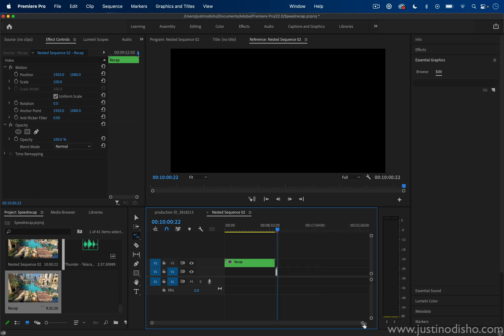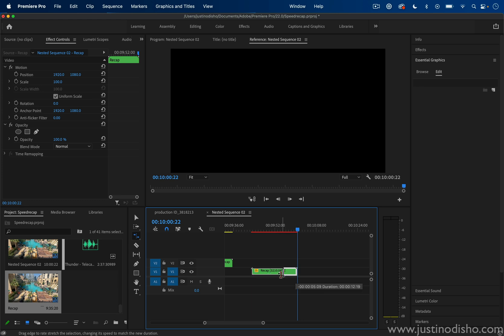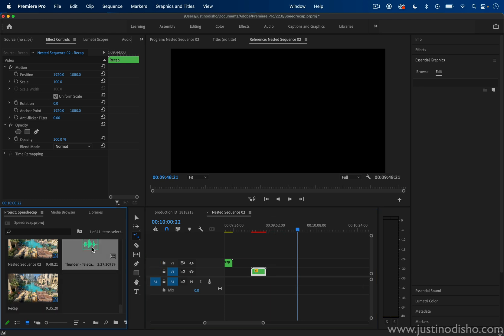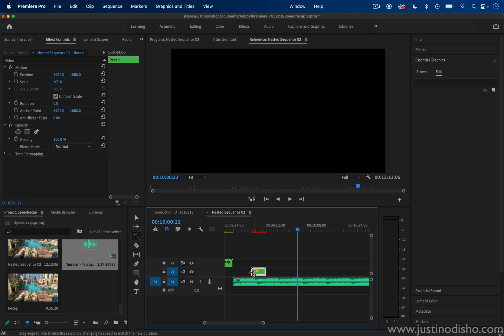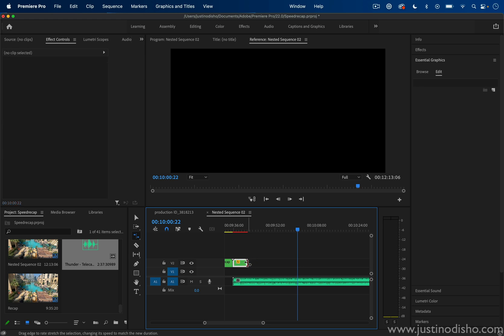I might have to zoom in a bit on the timeline just so I can see what I'm working with. You can also see it's been sped up 3,210 percent. It'll tell you as you go. The benefit of the rate stretch method is, if you're working with music on your timeline, you can make it just as long as you need it to be—maybe right to a certain point of the beat.